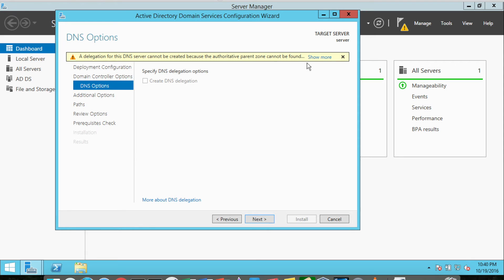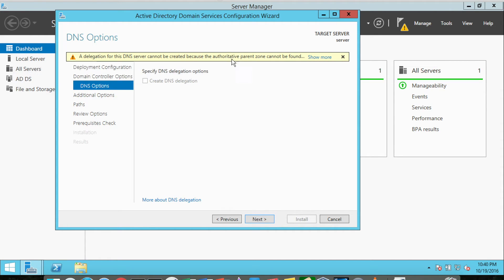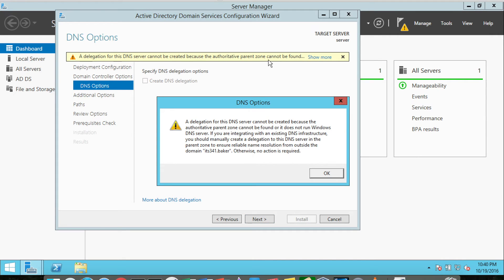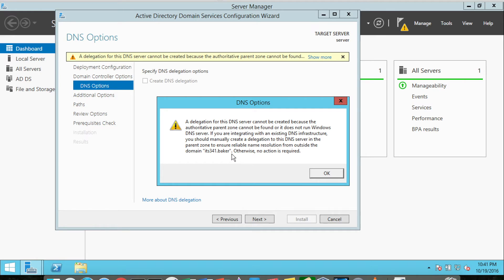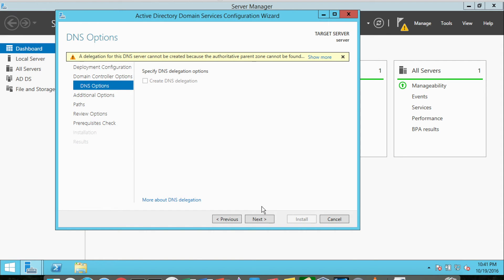You will see this error message. It says a delegation for this DNS server cannot be created because the authoritative parent zone cannot be found. So what this basically means is there's no upstream server for ITS341.baker, meaning that there's no such thing as a domain called .baker. So it basically can't get any information about a server upstream, and that's perfectly fine. We'll click OK and go Next anyway.